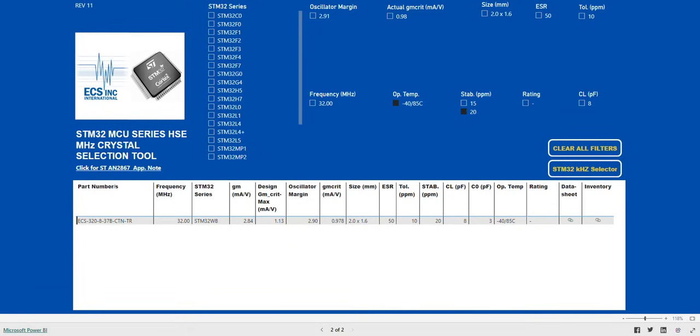The entire database of STM32 series crystals is searchable and will allow for many different searches. Try selecting different specs to help find the crystal that best suits your design.